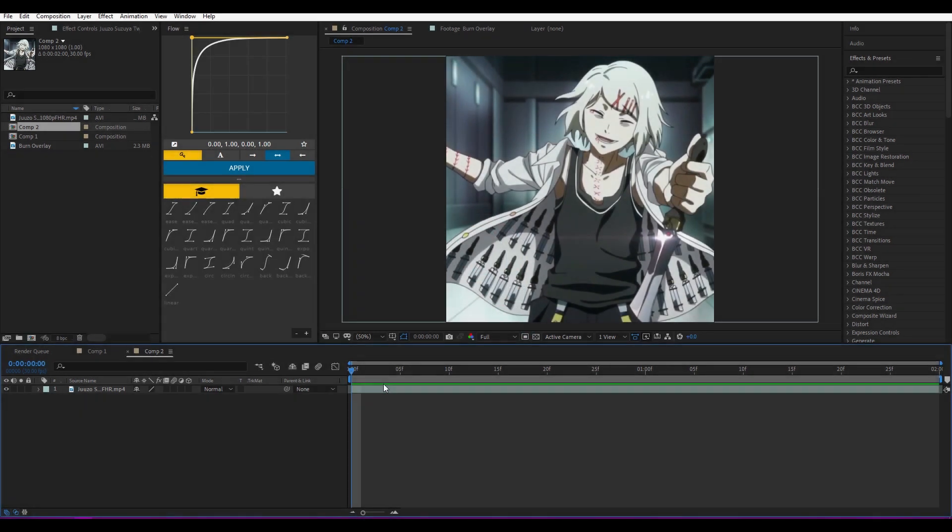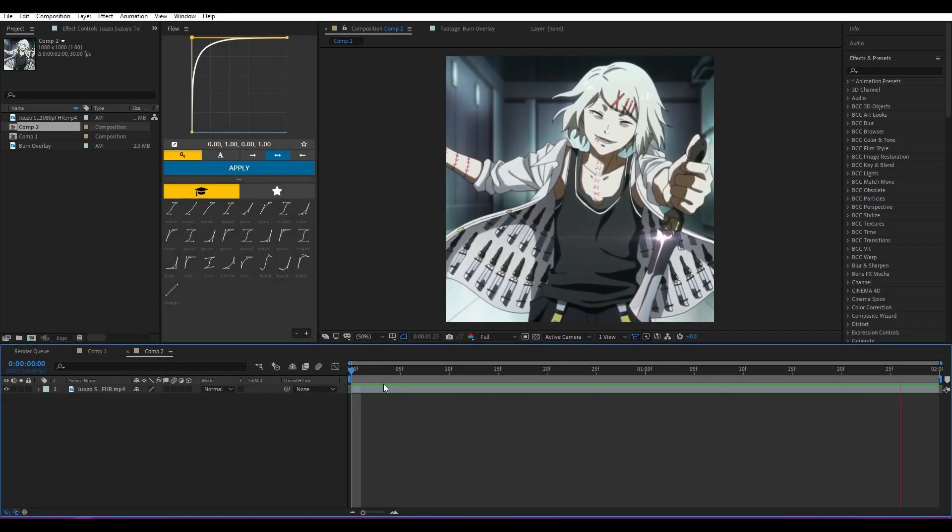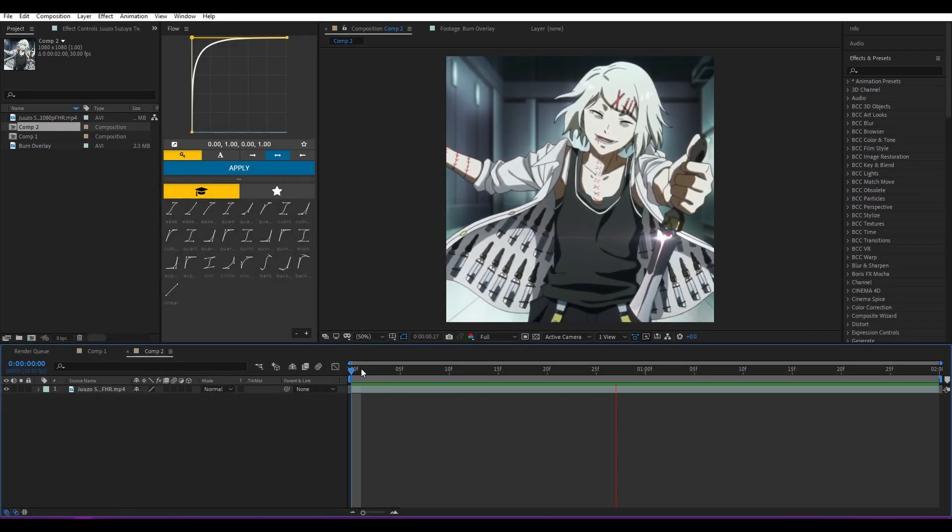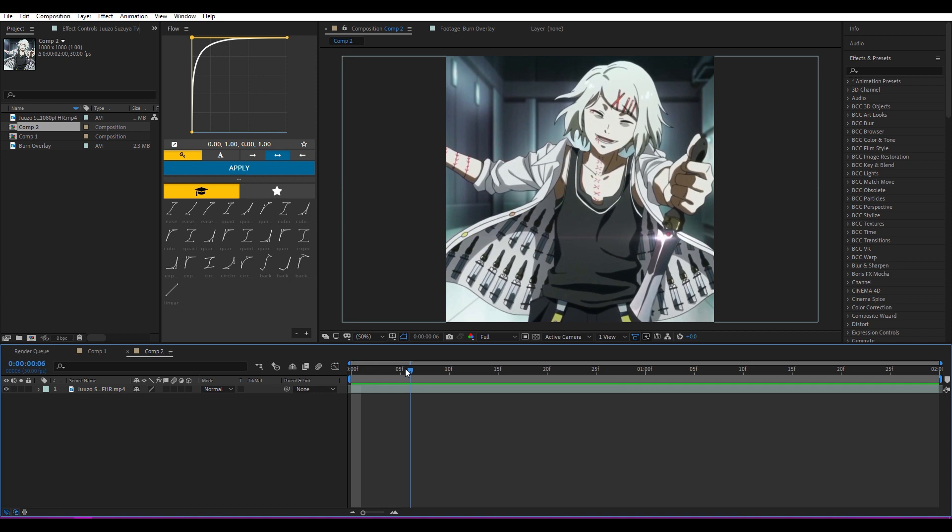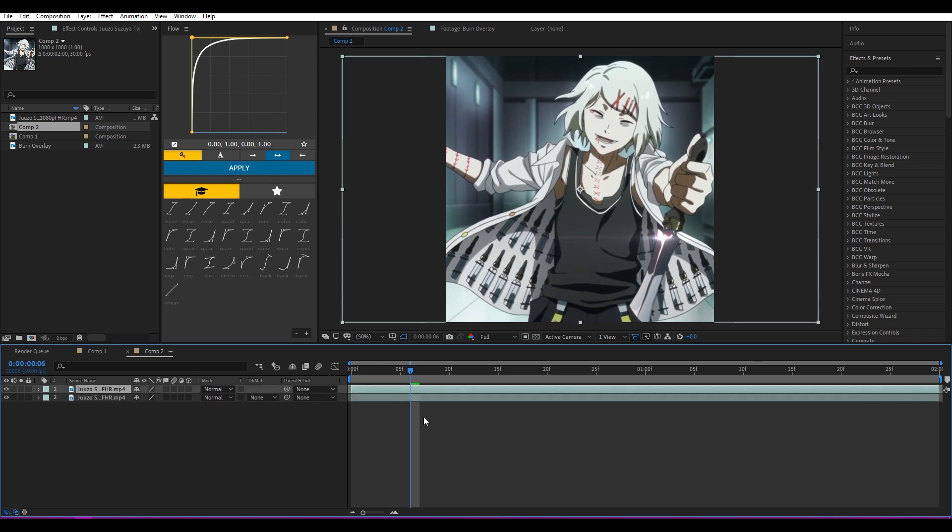Okay, so make sure you have your clip ready as you see here, and now duplicate the clip—Ctrl+D to duplicate.